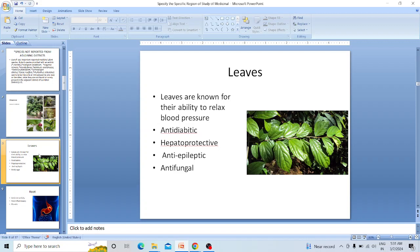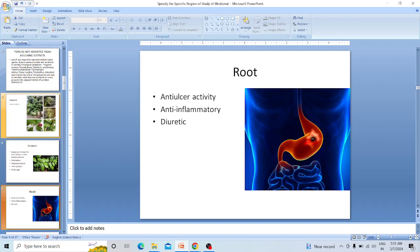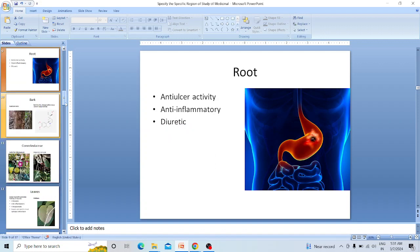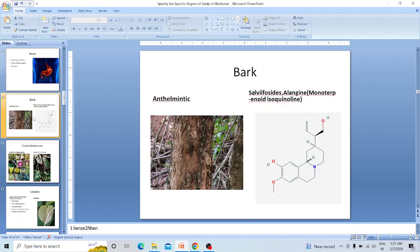Alangium leaves are alternate, simple, and elliptical with an entire margin. Leaves are known to lower blood pressure and have anti-diabetic, hepatoprotective, anti-epileptic, and anti-fungal properties. The root has anti-ulcer activity, anti-inflammatory, and diuretic properties. The bark is anthelmintic. The active chemical compound is alangiine.